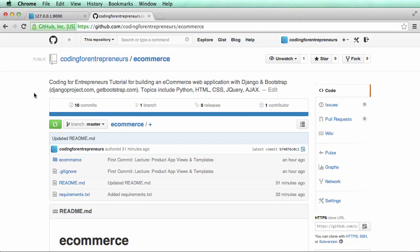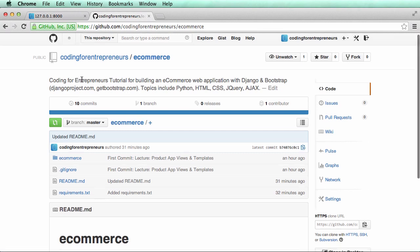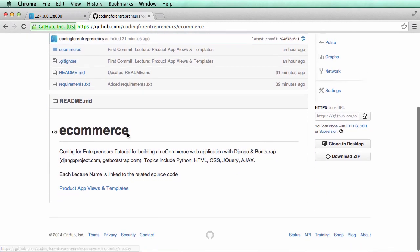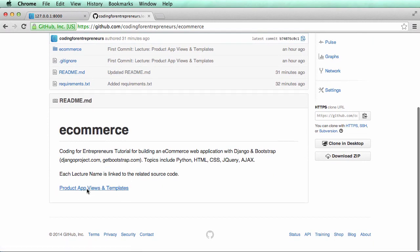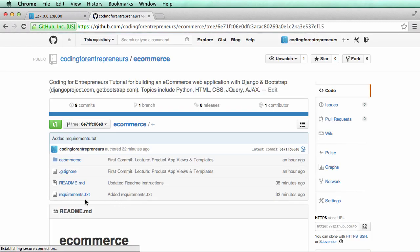If you ever need reference code for any given lecture, just go to github.com/codingforentrepreneurs/ecommerce. If you scroll down to the readme, the lecture title will be there. If you click on it, it'll take you to the code that relates to that specific lecture.